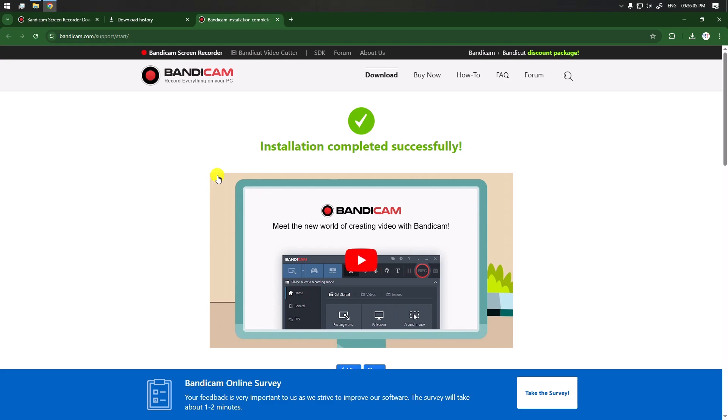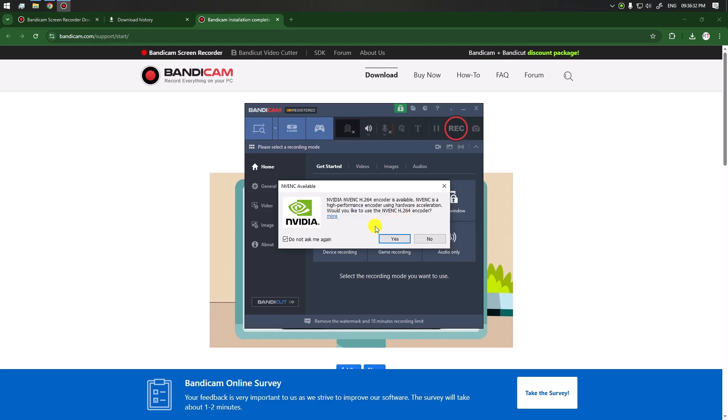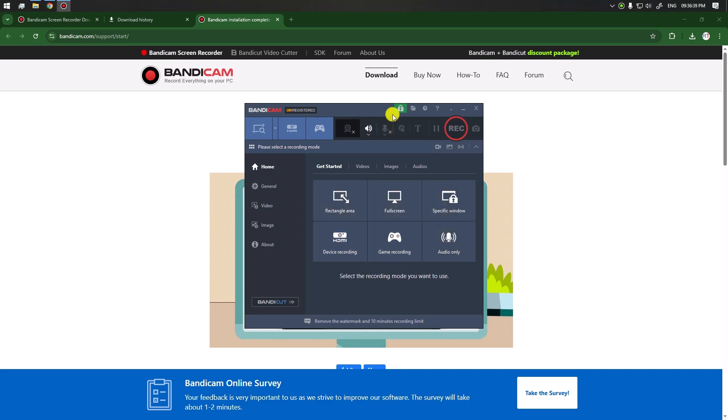Here it's asking to use the Nvidia encoder, so we're going to click yes.